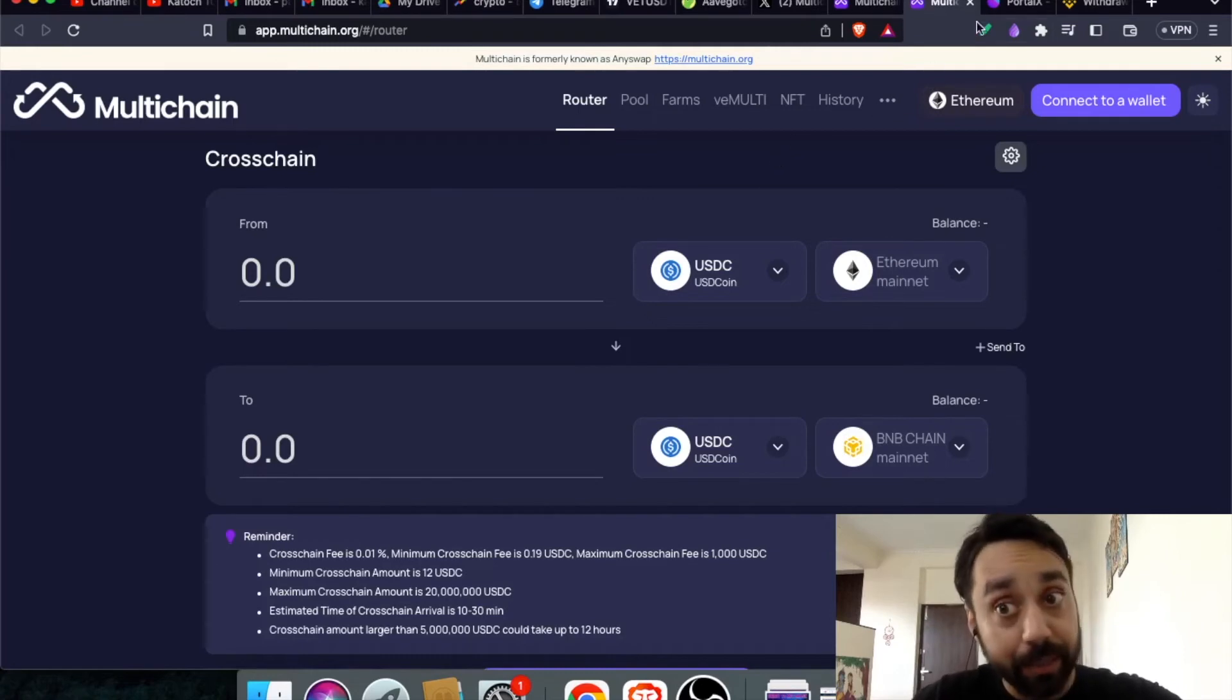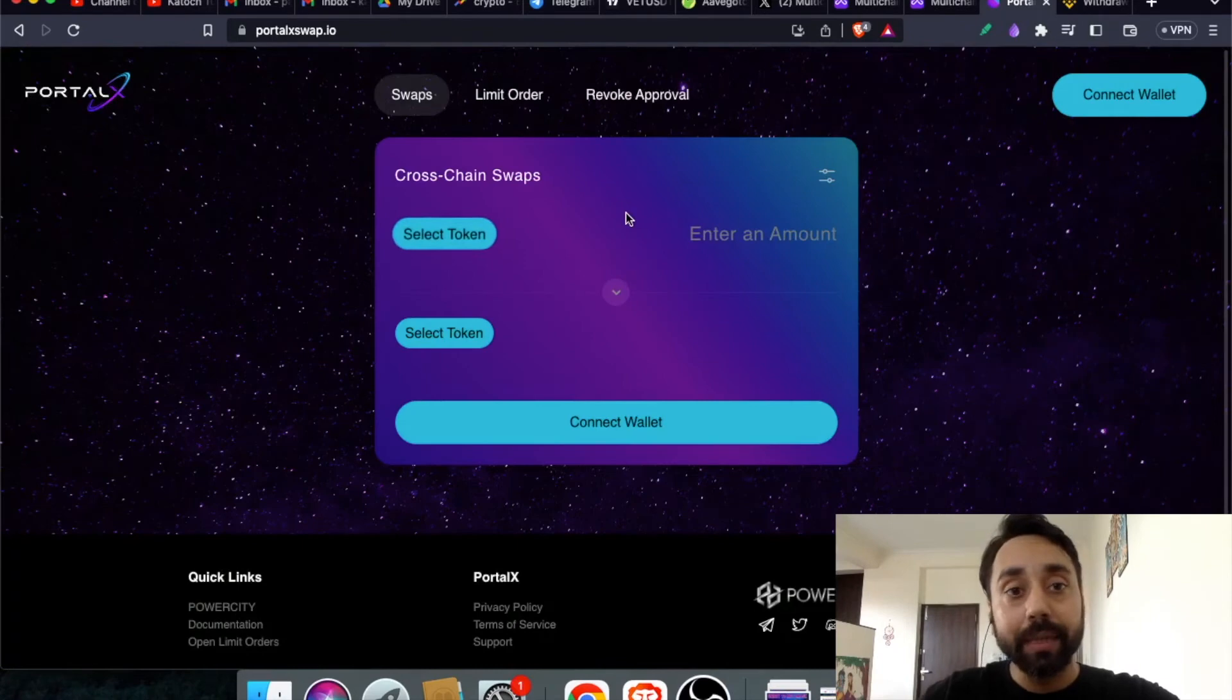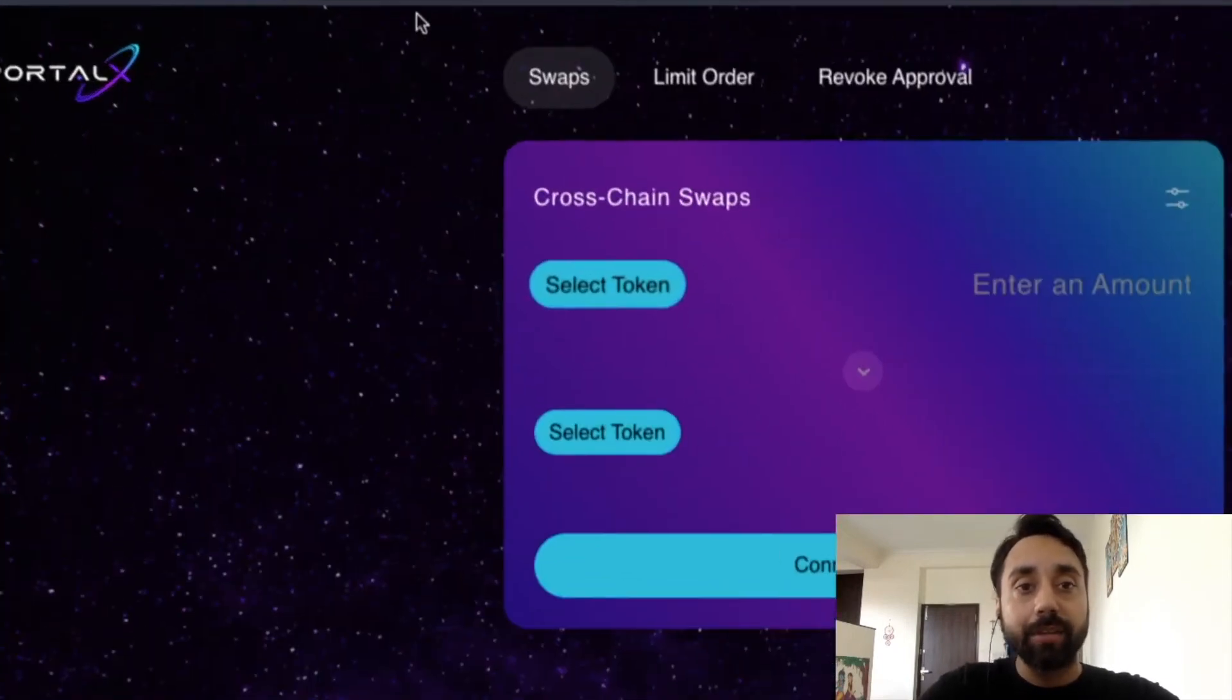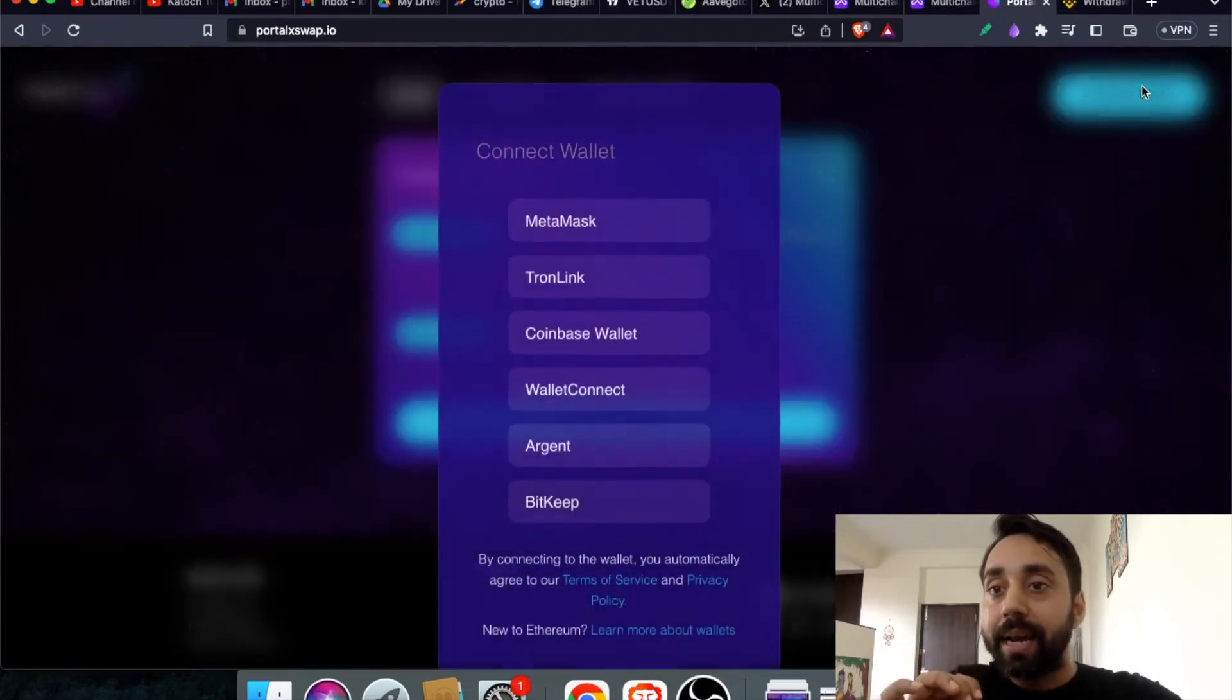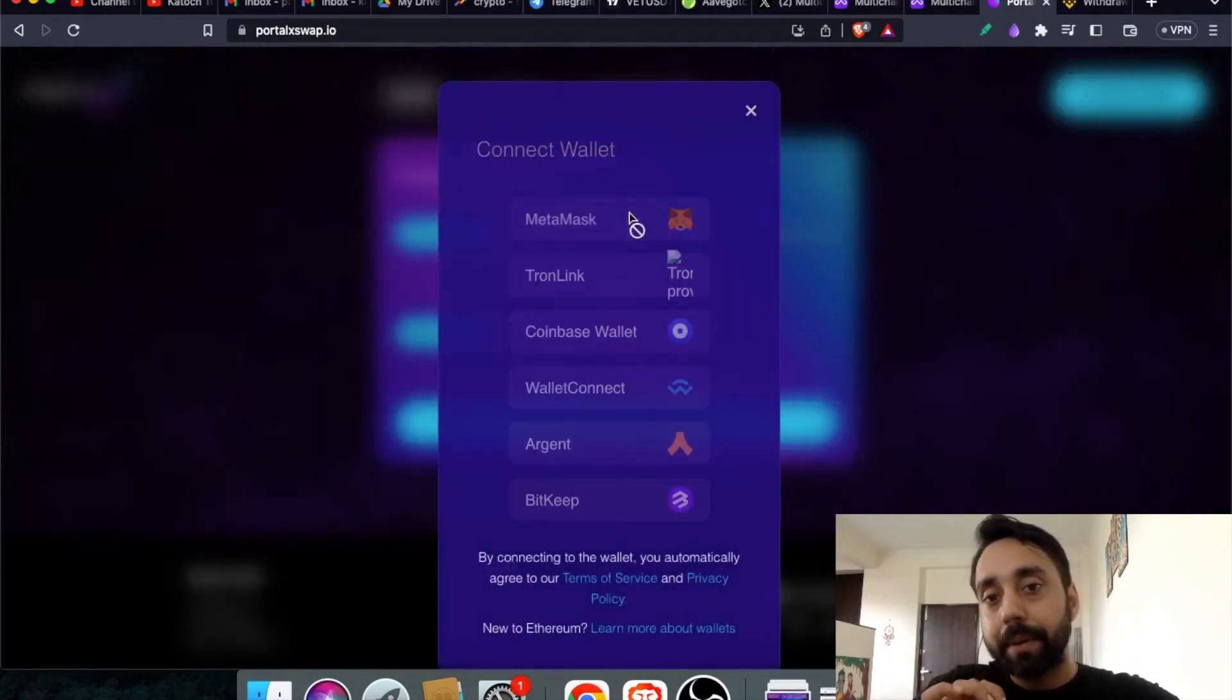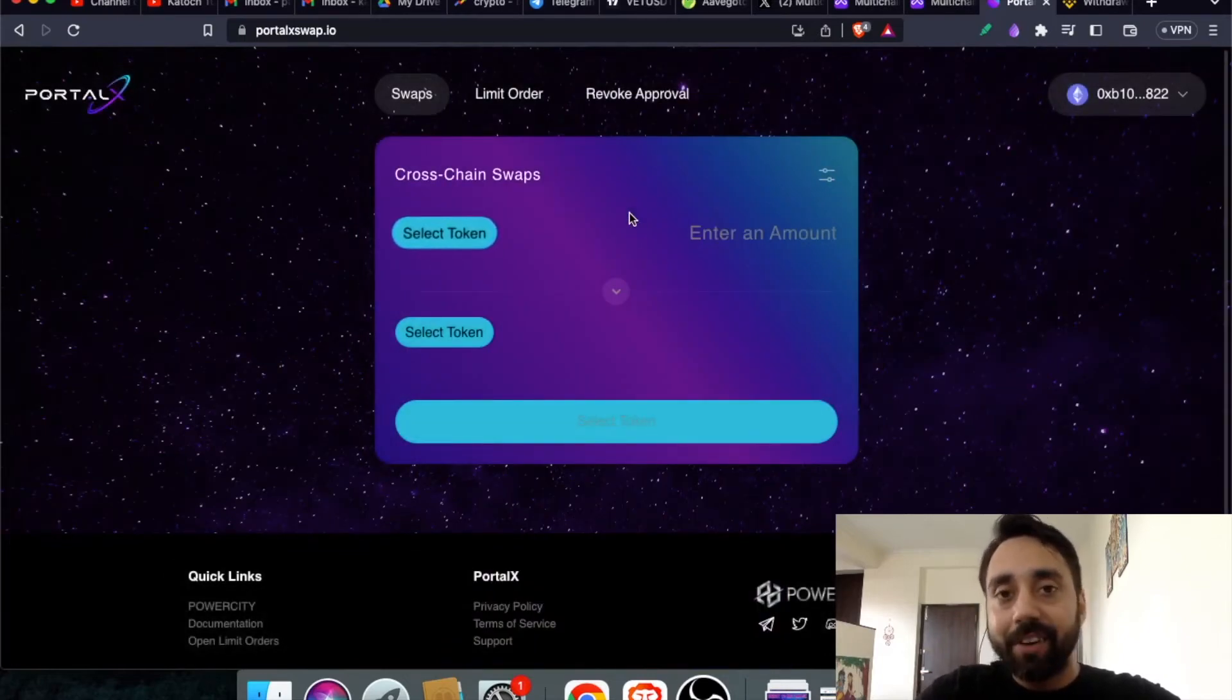Moving away from multi-chain for now, the second bridge which I have been using is this. It is called as PortalX Swap. Its UI is good. Now, I will connect my wallet and just show you the process. Connect my MetaMask. This is my MetaMask. Let it connect.